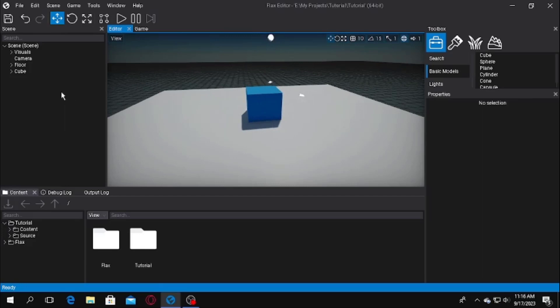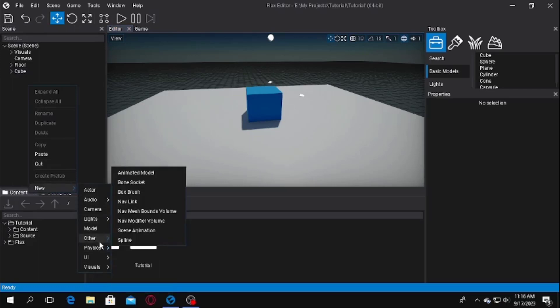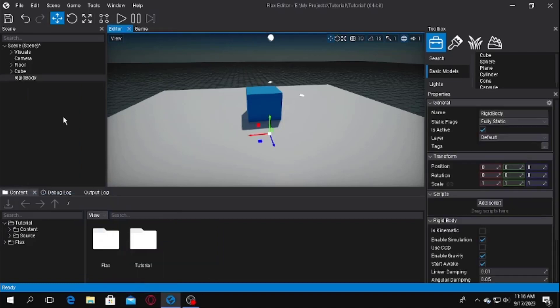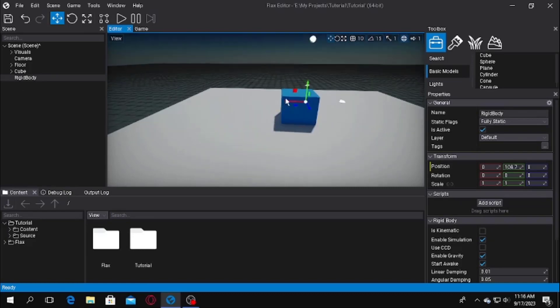To create a rigid body actor, first I click on this hierarchy or something called scene, and you will see this new tab. Expand it. After expanding it, you will see the physics tab. After expanding the physics tab, we will go to rigid body and click here to add the rigid body actor. The rigid body actor is shown on the screen here.